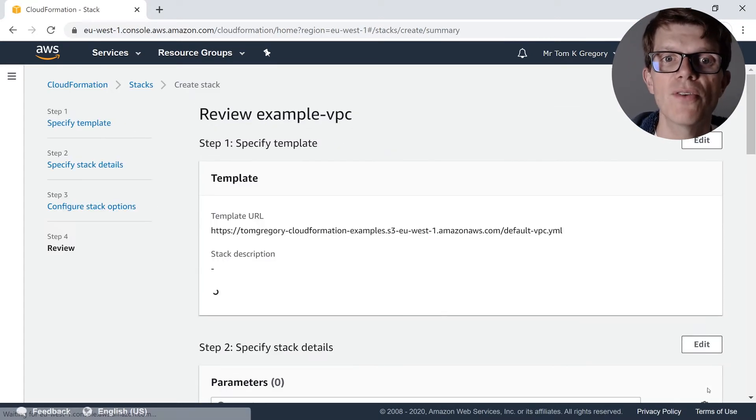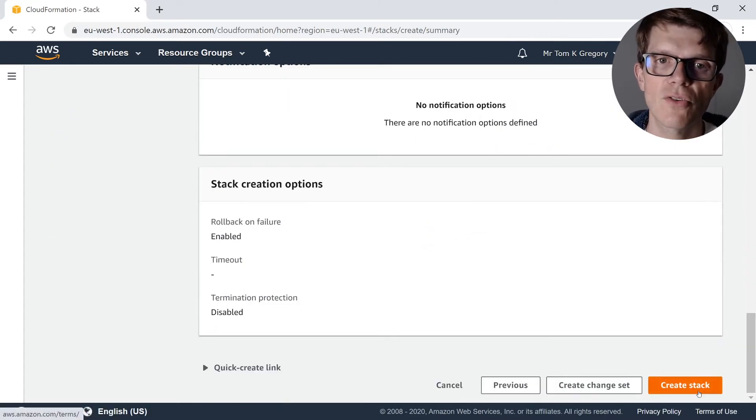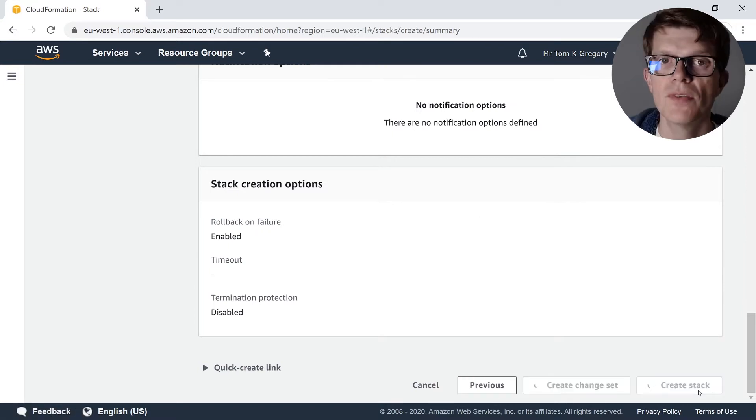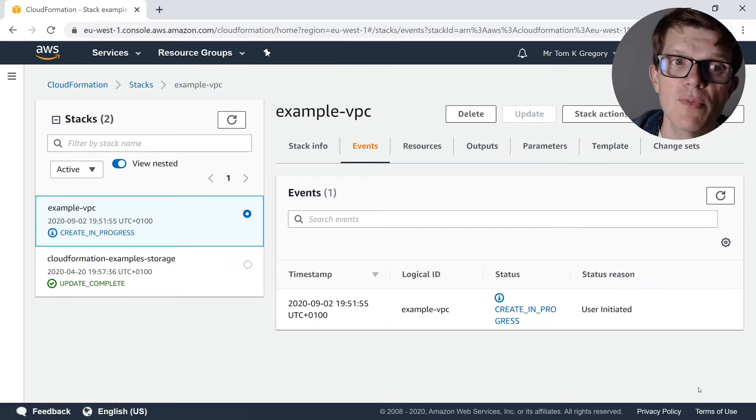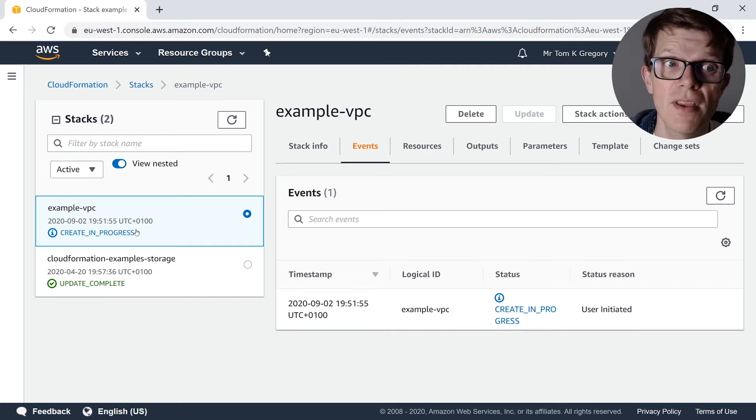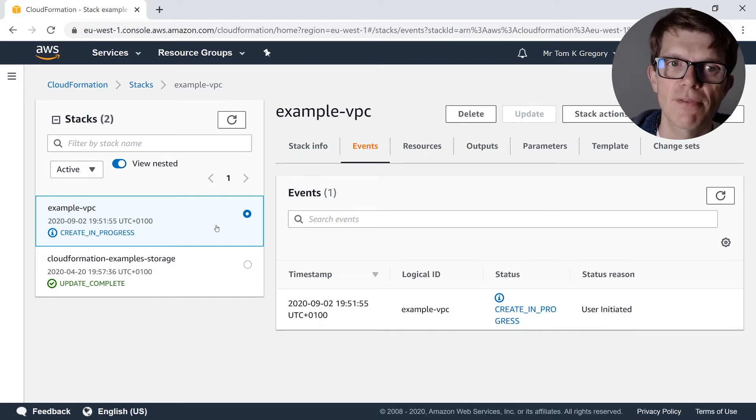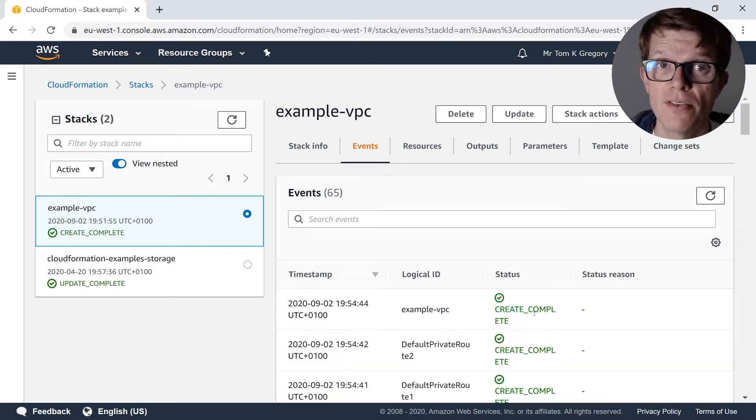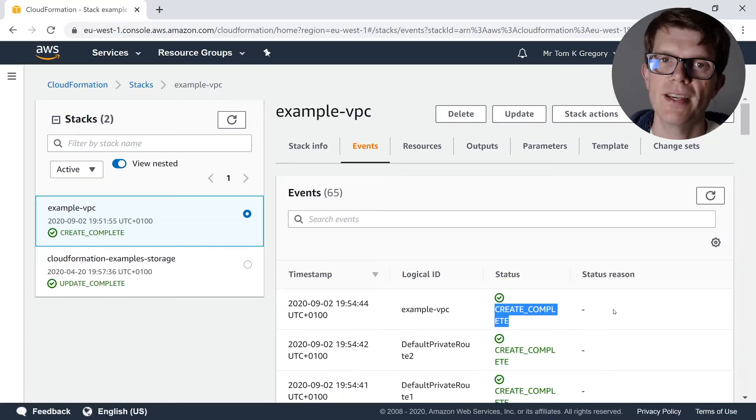Then on the final page, you're going to select Create Stack. You'll now see a screen which shows you the progress of your VPC CloudFormation template creation. It will be in Create in Progress for a few minutes, but eventually will go to Create complete.